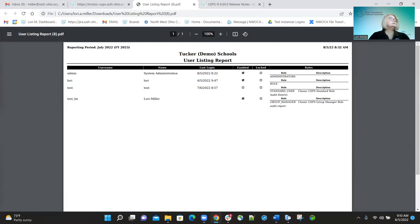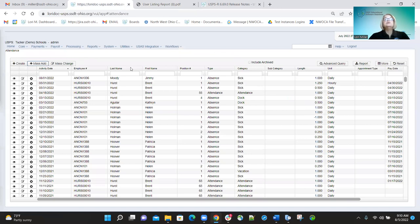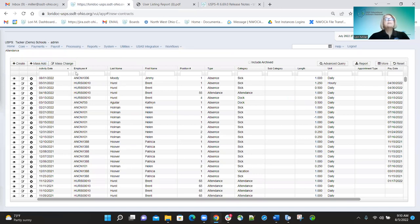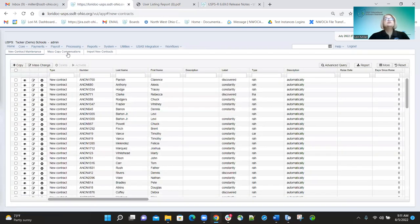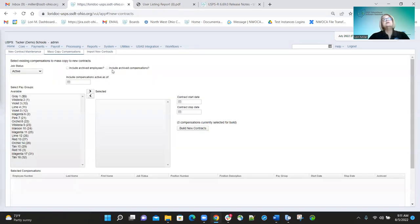On new contracts, in the mass copy contracts option, we added a field called 'Include Archived Employees' and 'Include Archived Compensations.' Let me show you that — under mass copy compensations, up here you will see 'Include Archived Employees' and 'Include Archived Compensation,' so the district has the capability of going in and choosing those options if they want to.